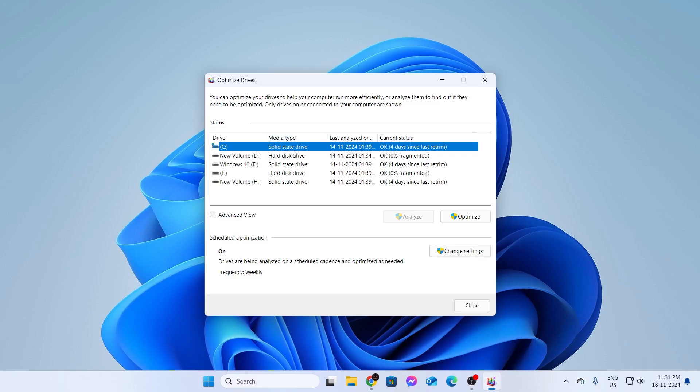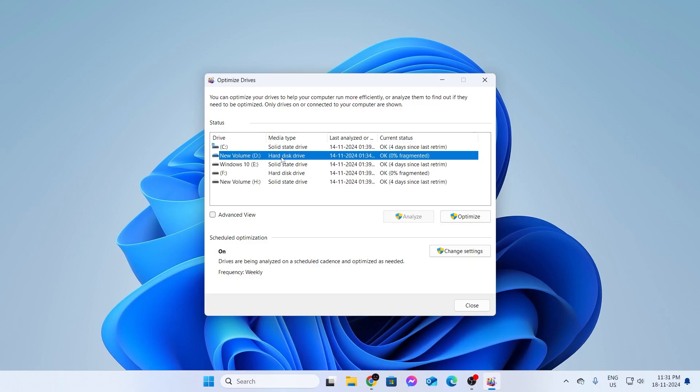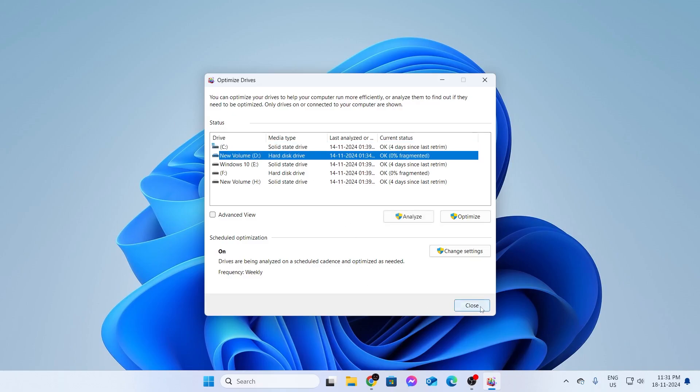As you can see, Solid State Drive is SSD, and Hard Disk Drive is HDD. You can close this.